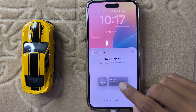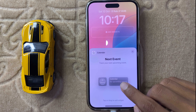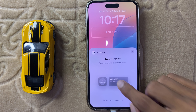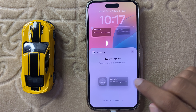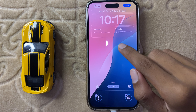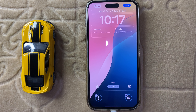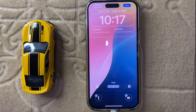After clicking on Add Widget, you can find Calendar here. Click on Calendar and you can see the option Upcoming Event — click on it and it will be added. This is the way to add the calendar next event widget in iOS 18. Thanks for watching this video.